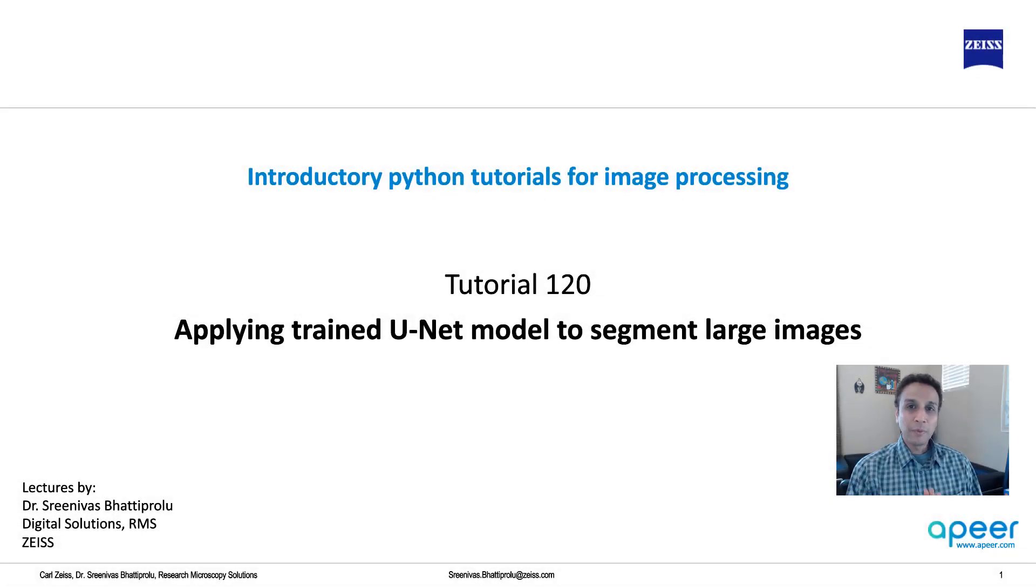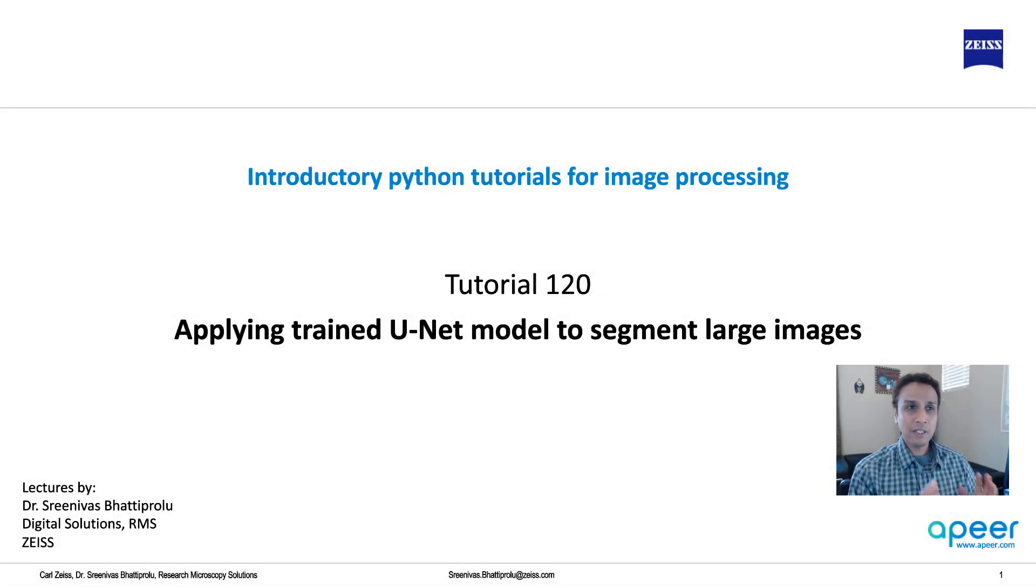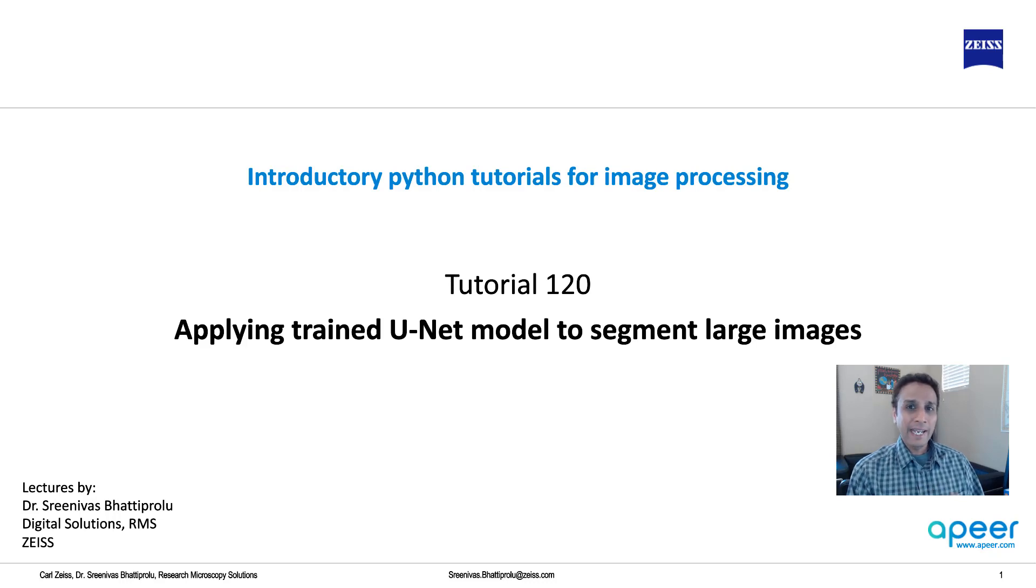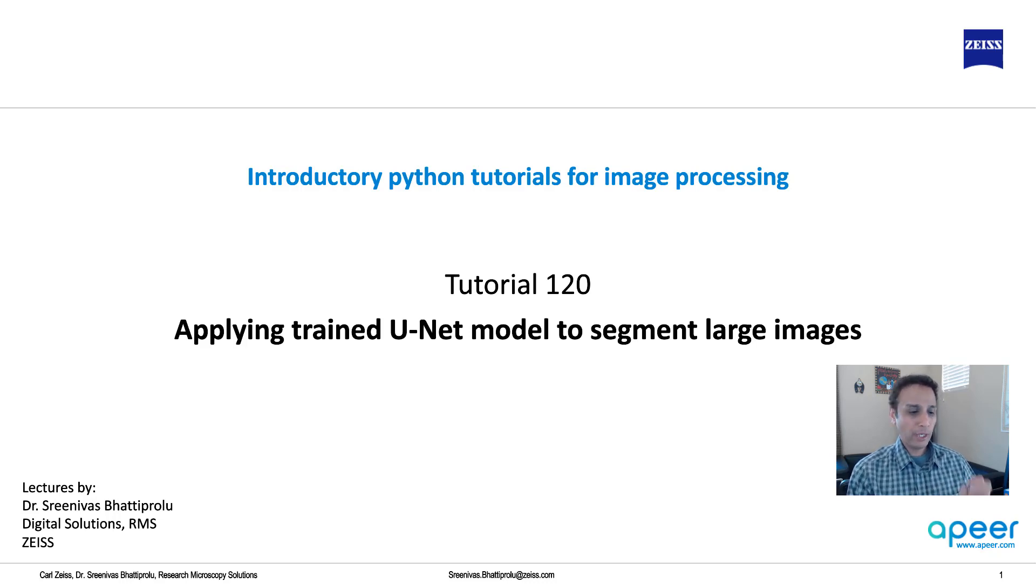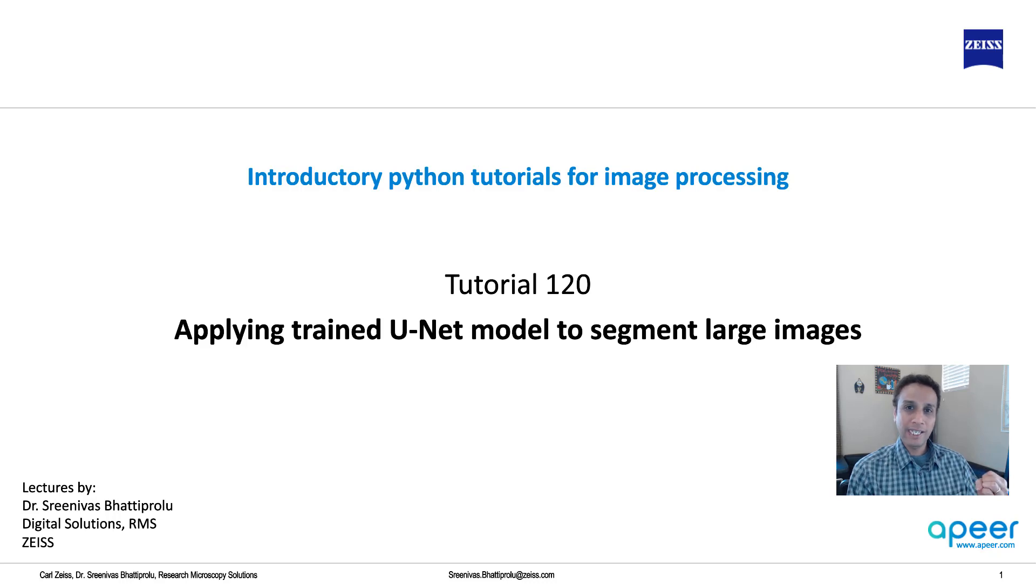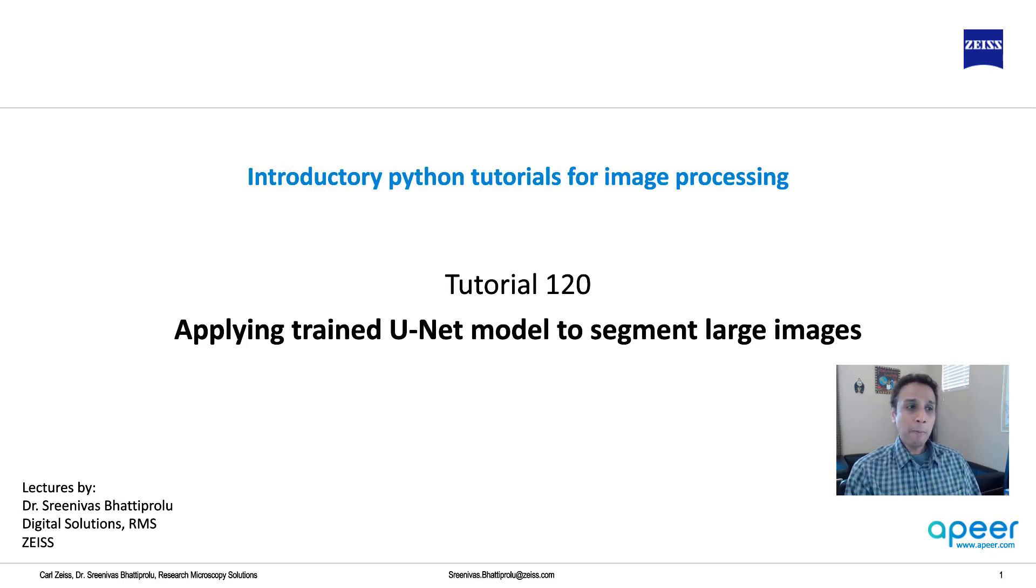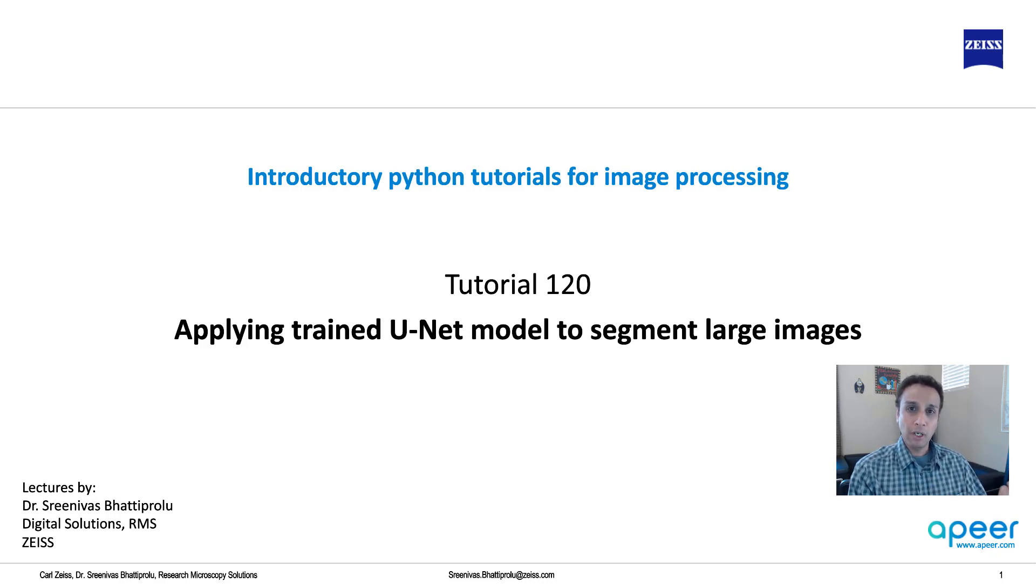Hi everyone, welcome to Introductory Python Tutorials where we are putting a special focus on image processing related tasks. In the last video, we looked at multi-class semantic segmentation using U-Net where we trained a model using 128 by 128 size images or patches.